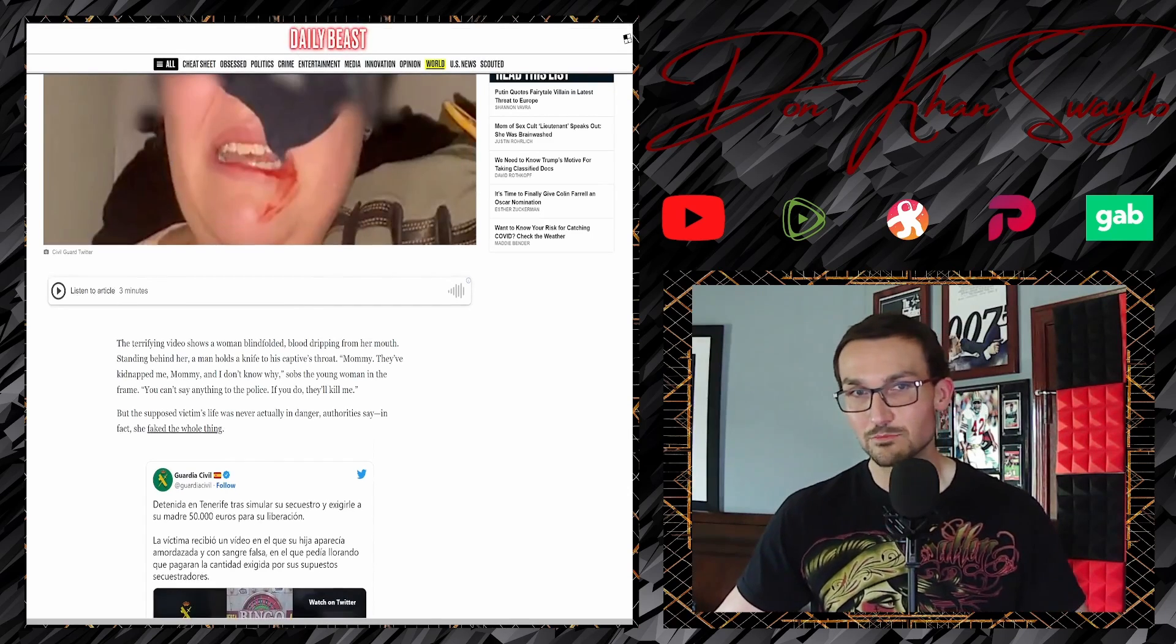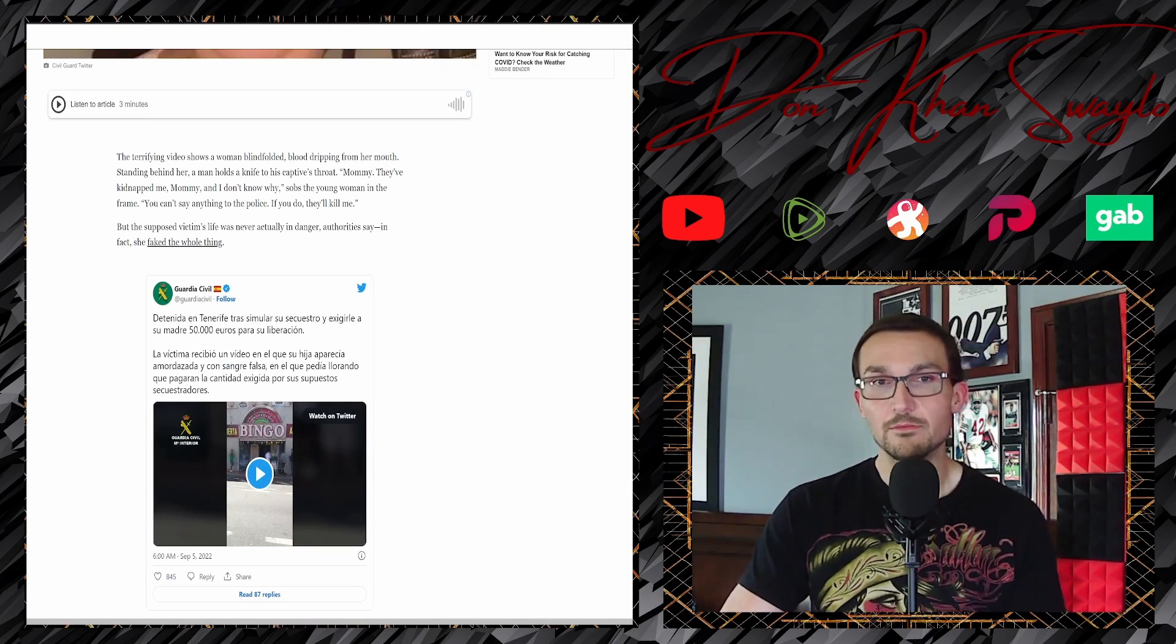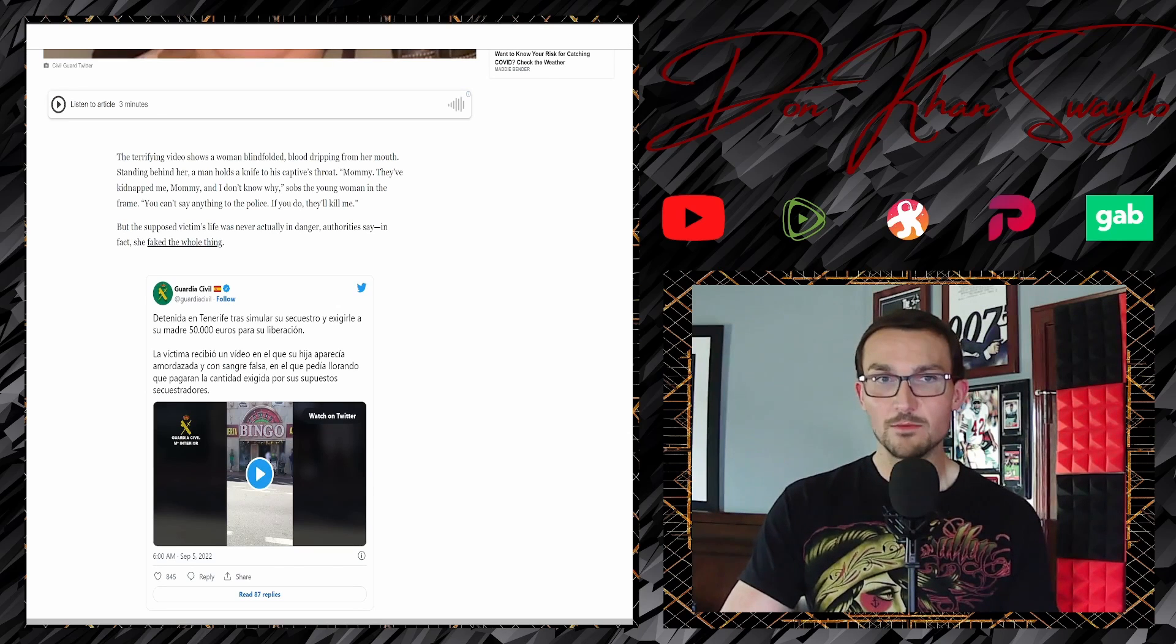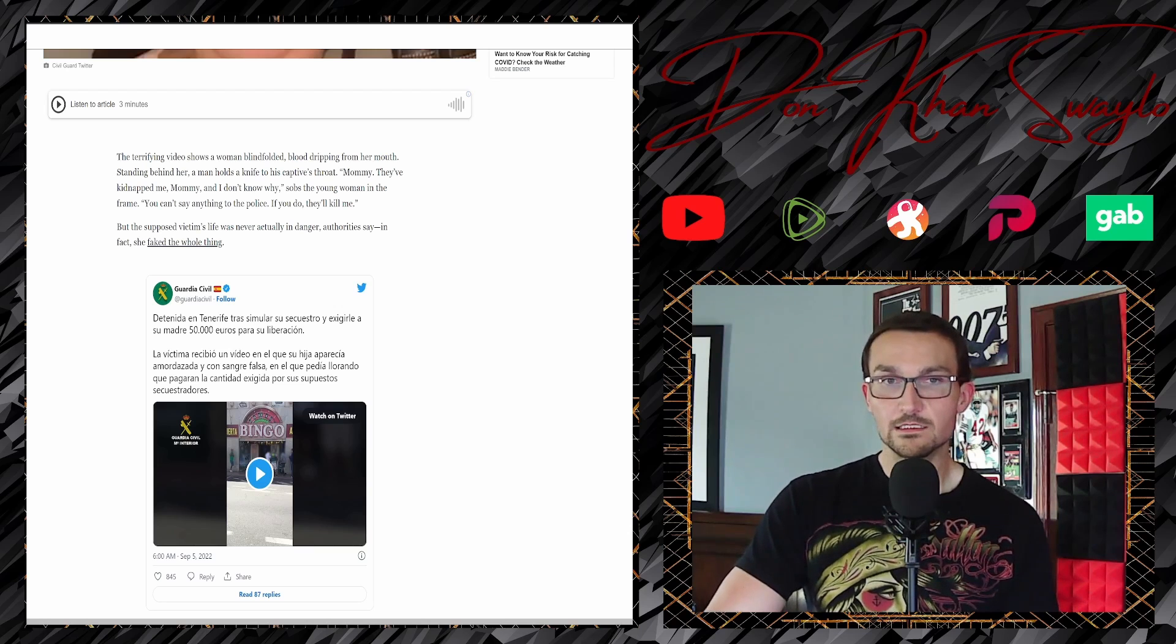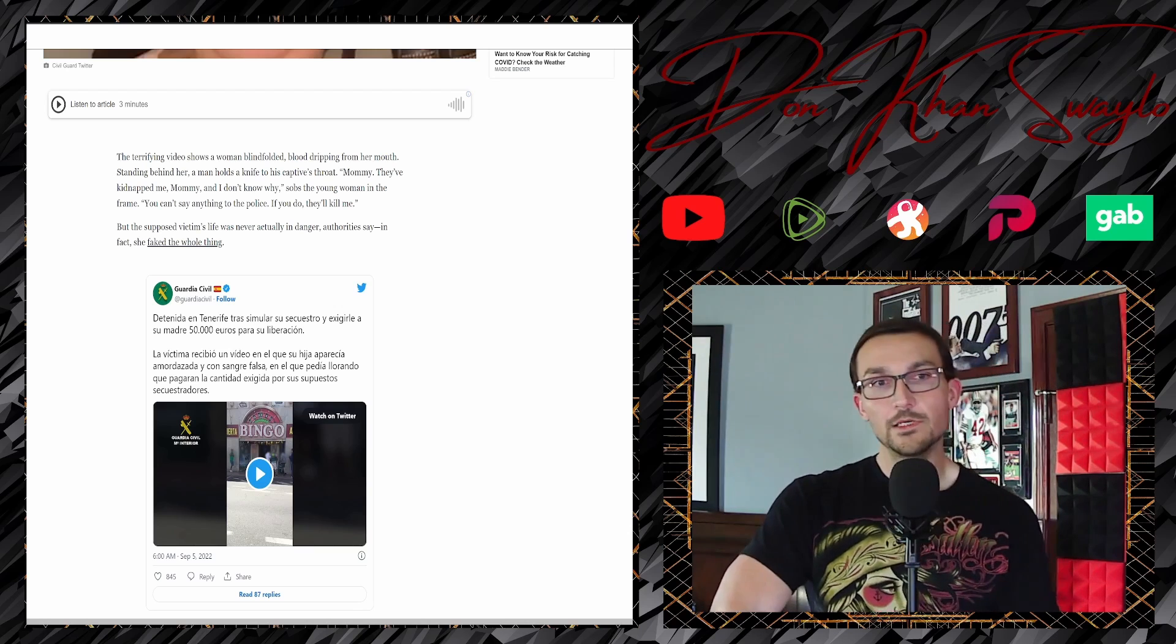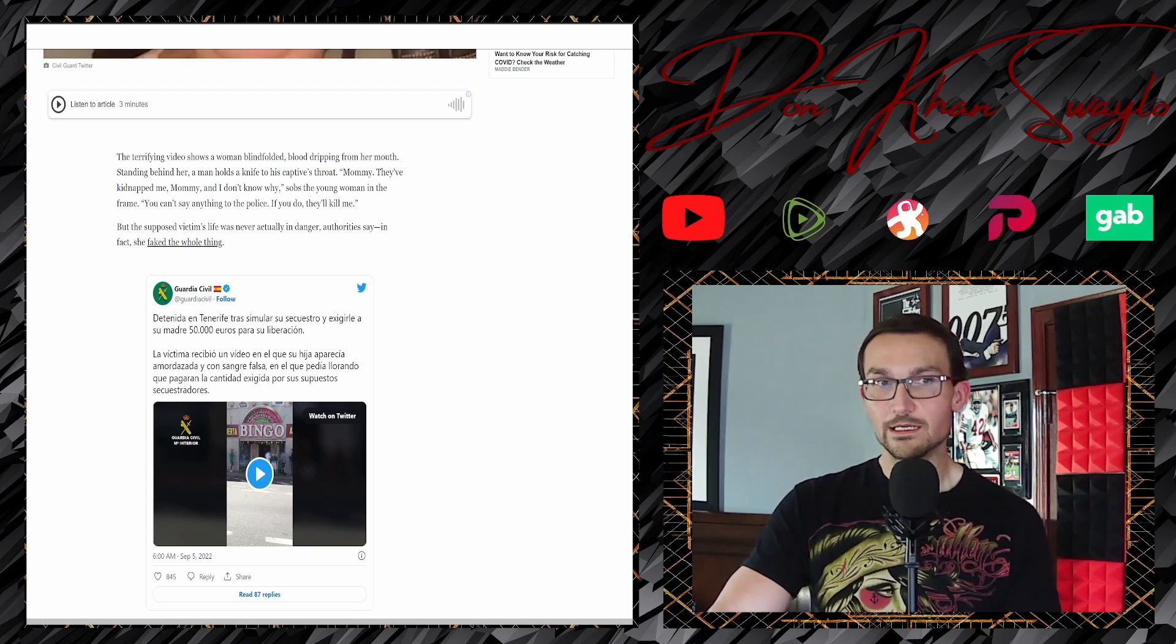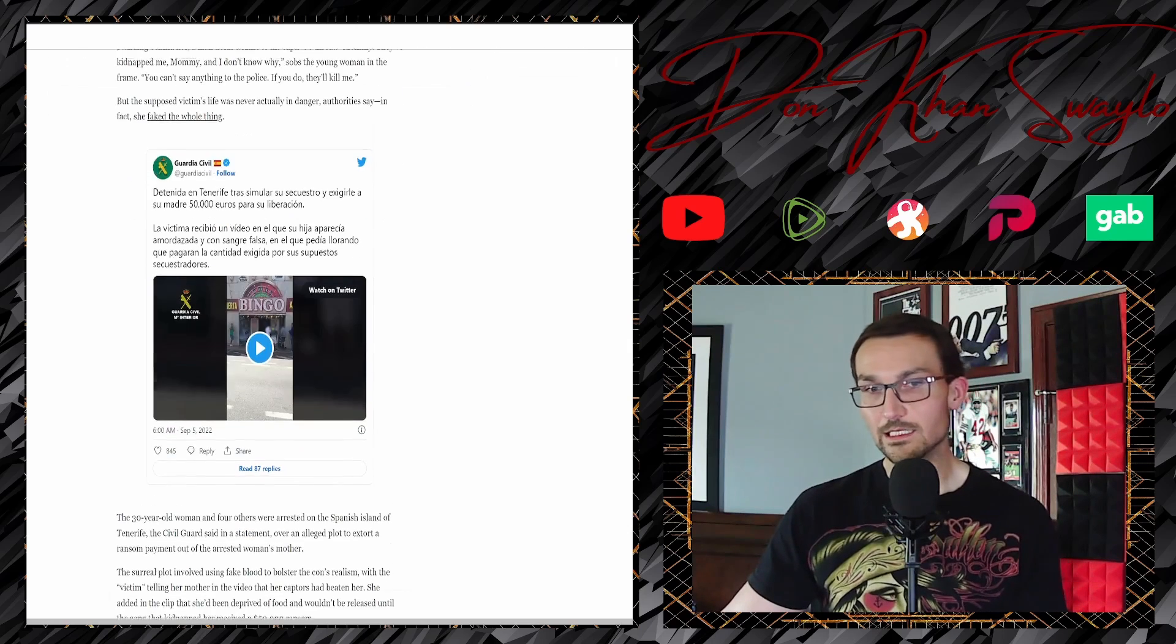A terrifying video shows a woman blindfolded, blood dripping from her mouth. I would say that kind of looks like ketchup or whatever because there's no swelling and you still see blood that's there. Standing behind her, a man holds a knife to a captive's throat. 'Mommy I've been kidnapped mommy and I don't know why,' sobs a young woman in the frame.